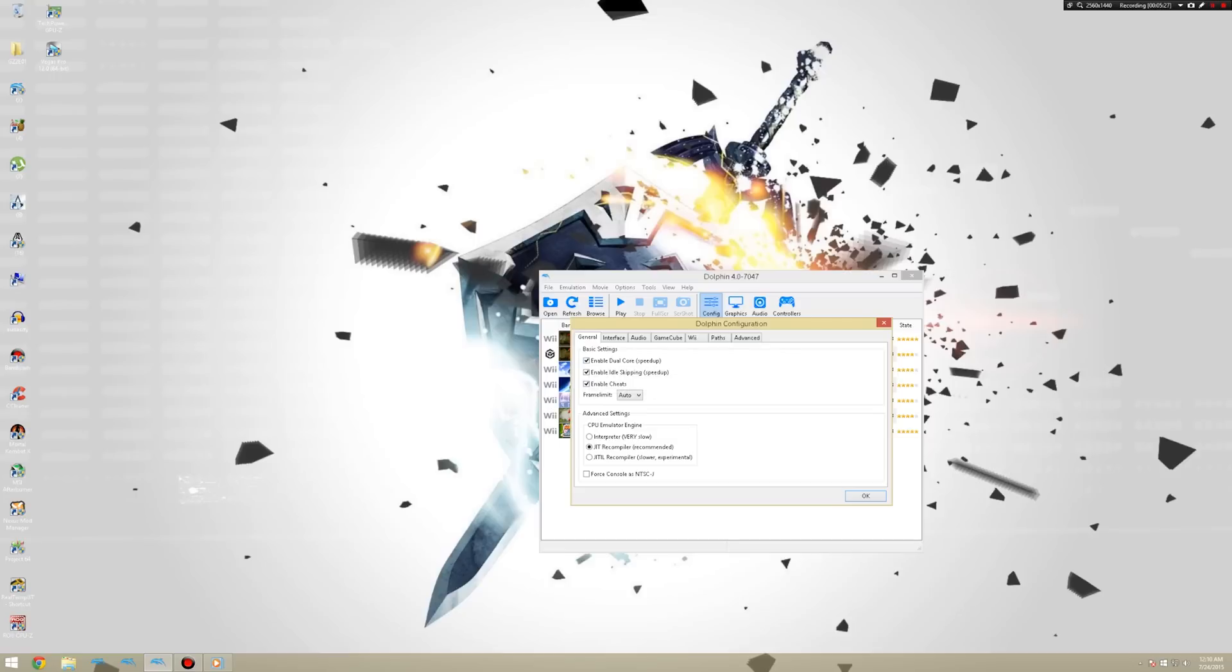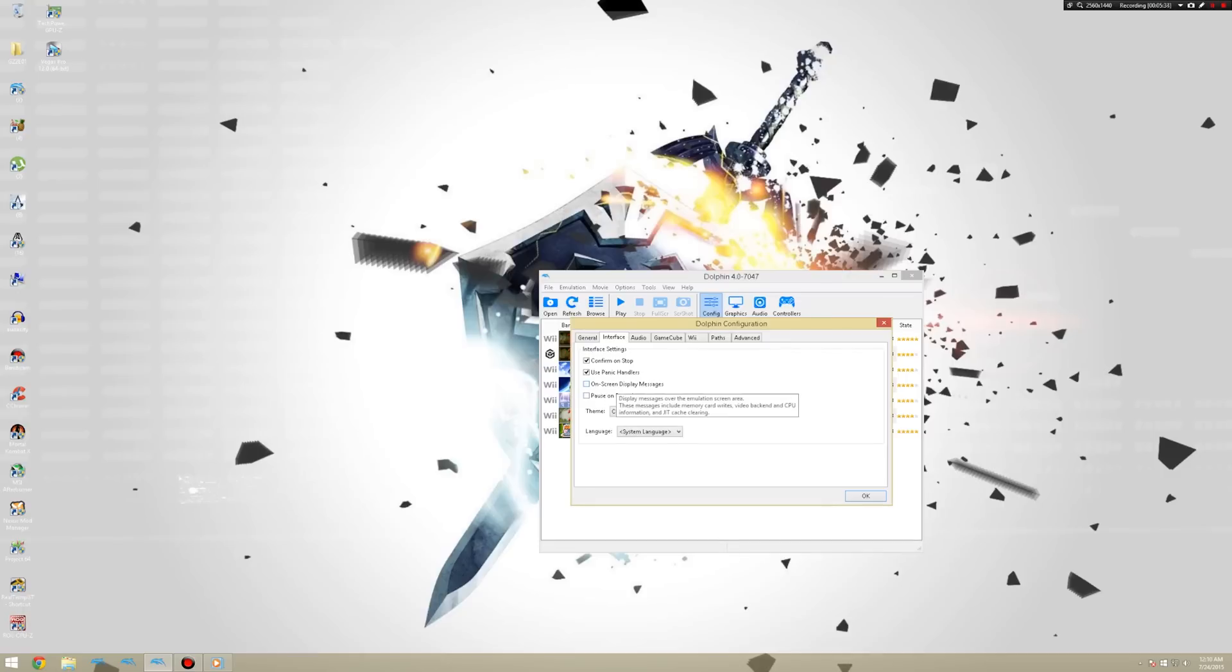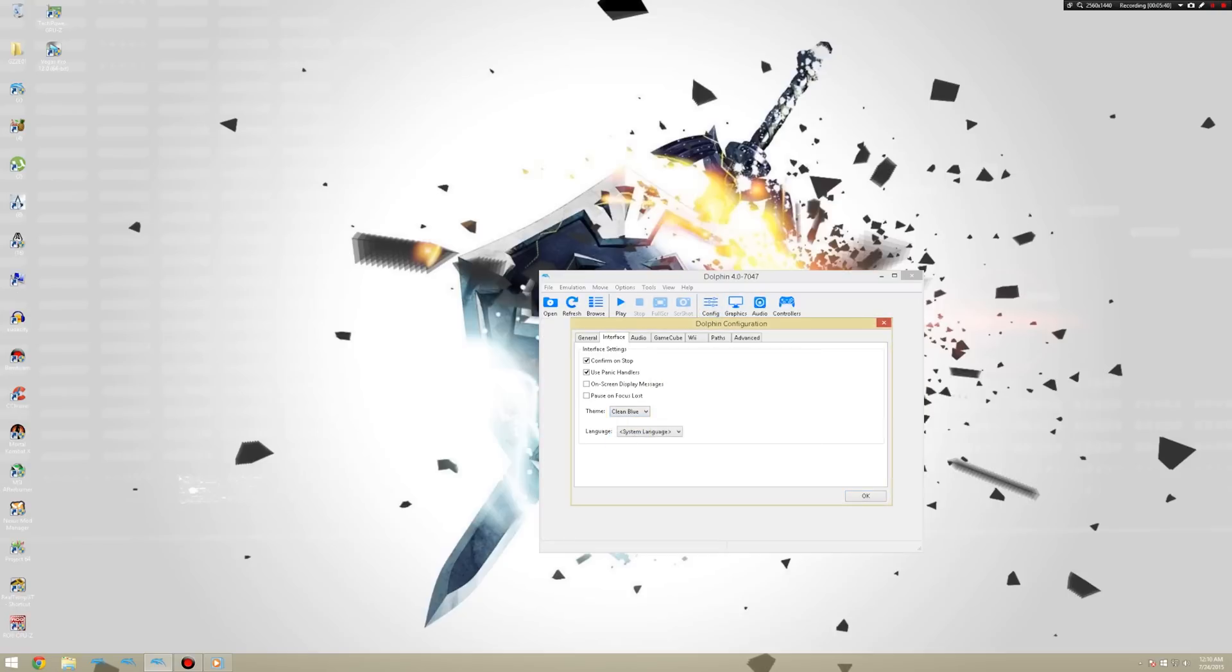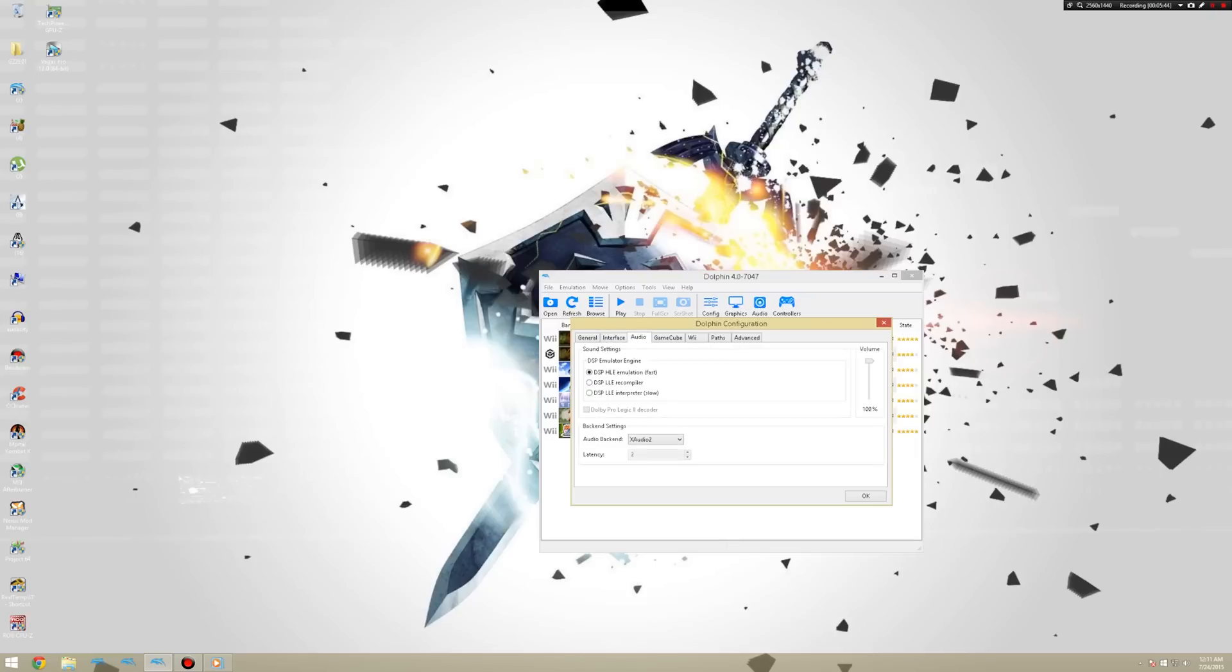Alright. Now that we have the program. Let's go ahead and configure it for the best performance. Let's go to config. Alright. Everything here should be left at default. I usually just uncheck the on screen display messages. Because it just gets in the way of gaming. It's not really all that important. But you can keep it checked if you want. And also another personal preference is a blue theme. Just a bit prettier.